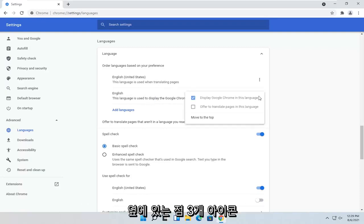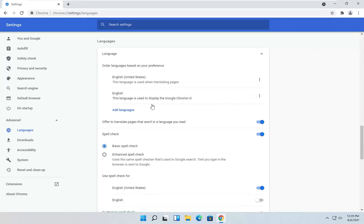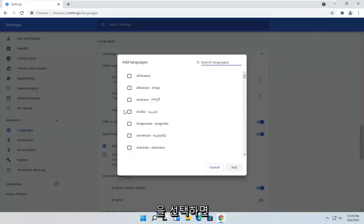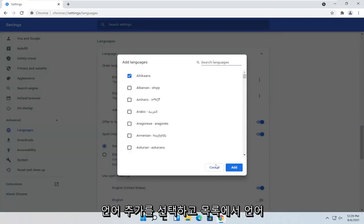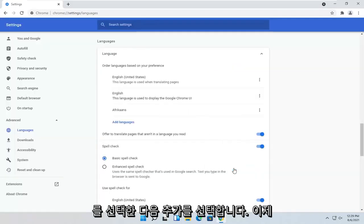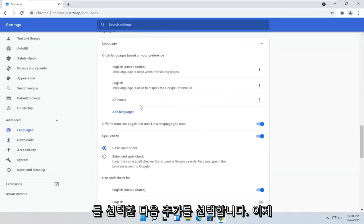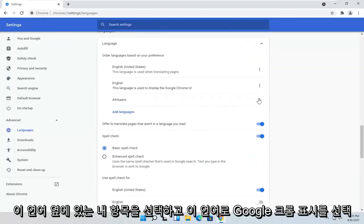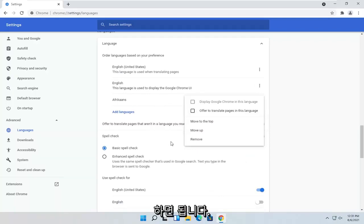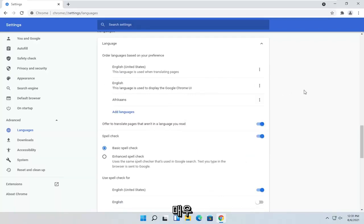So go ahead and select the three-dotted icon next to it. So you would go ahead and select Add Languages. Go ahead and select the language from the list and then select Add. And now you checkmark next to this language and select Display Google Chrome in this language. And that's pretty much it.